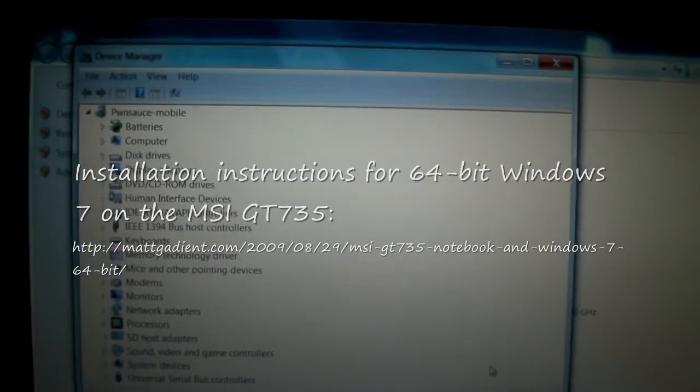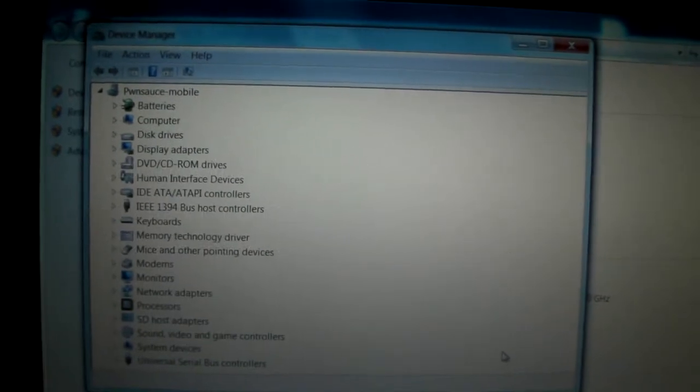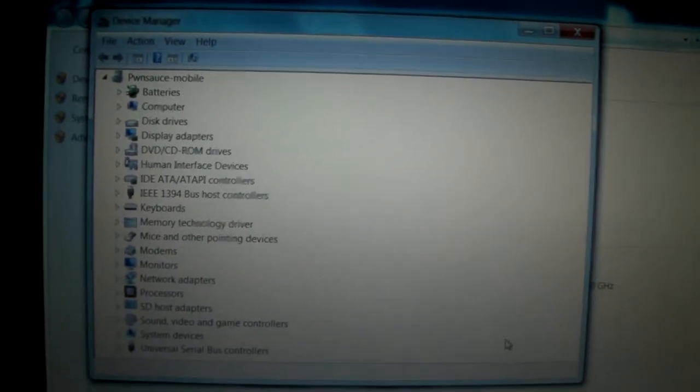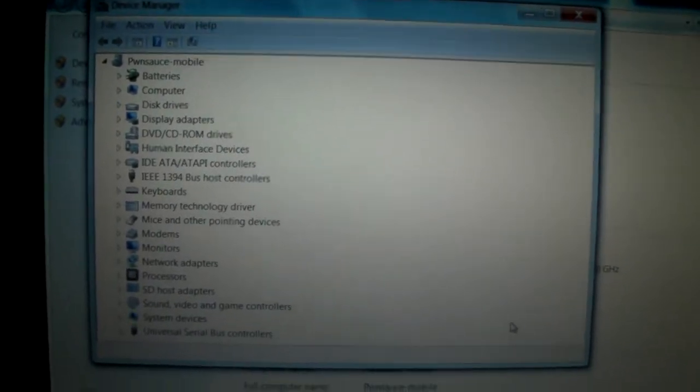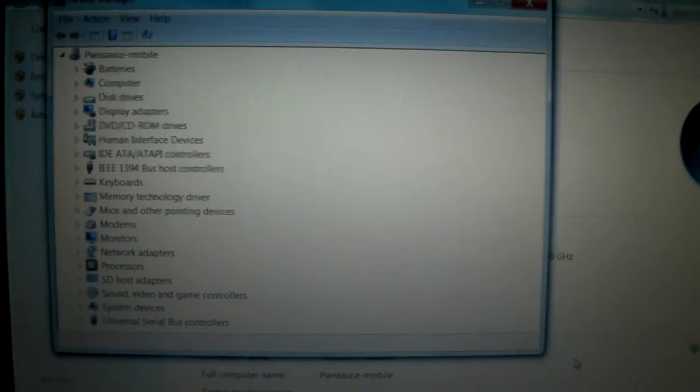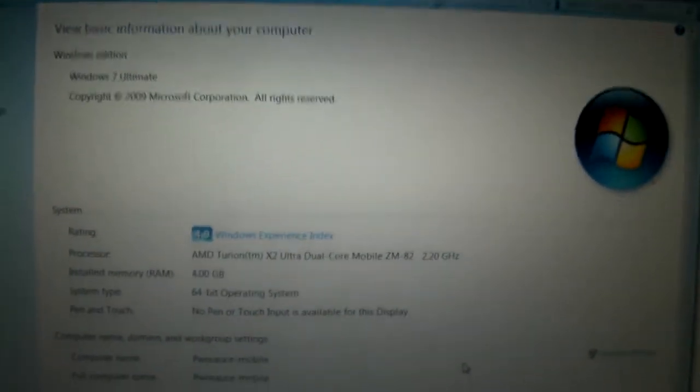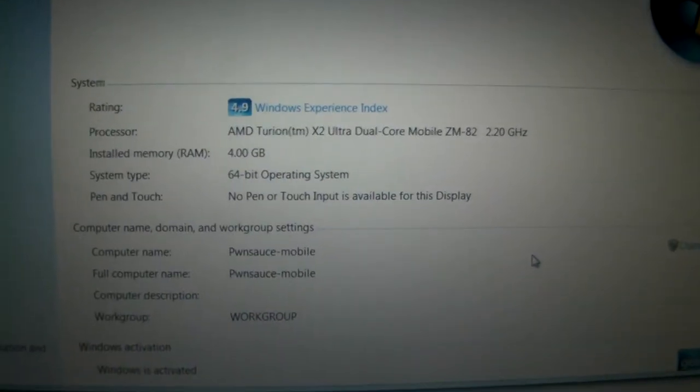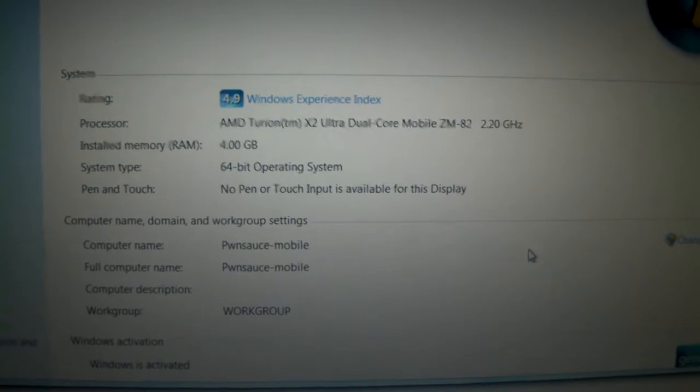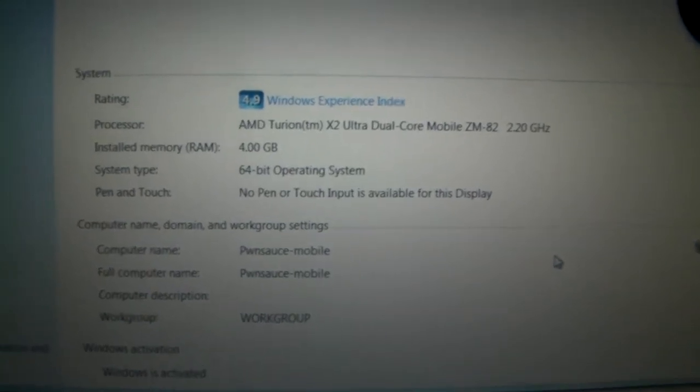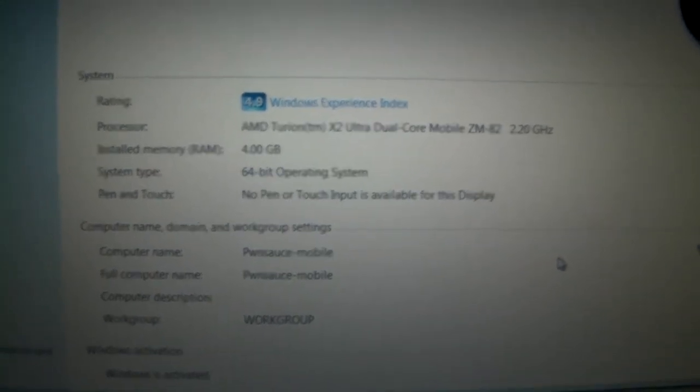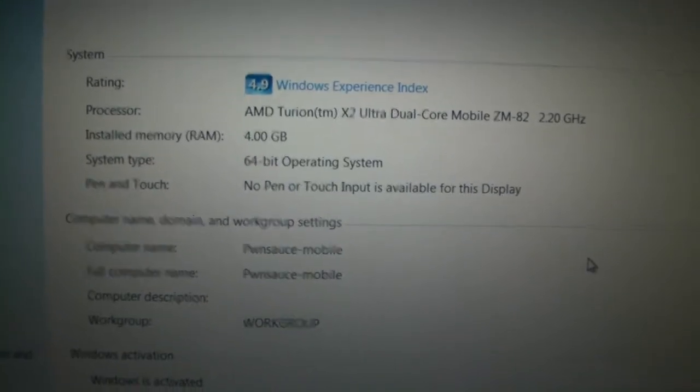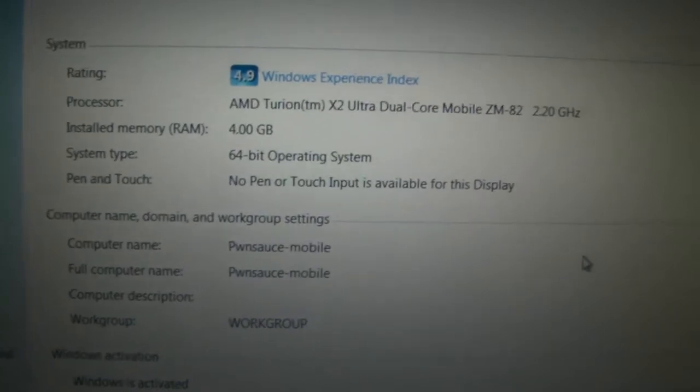For those who are planning to do the install, you can see here in Device Manager that we don't have any unknown devices. And if you look over here, when you go to My Computer and Properties, you'll see that we do have 4GB of RAM and that it is running a 64-bit operating system.